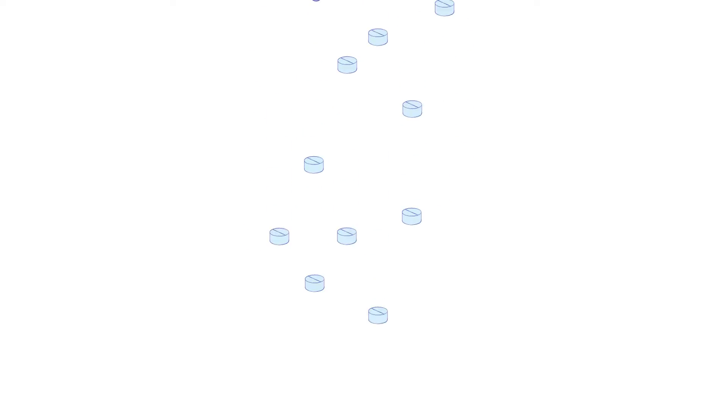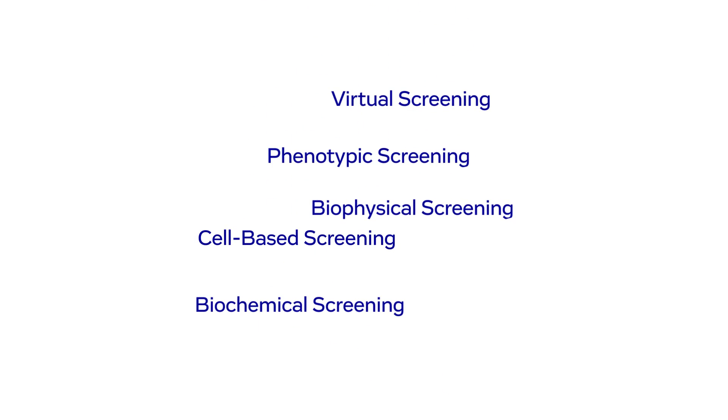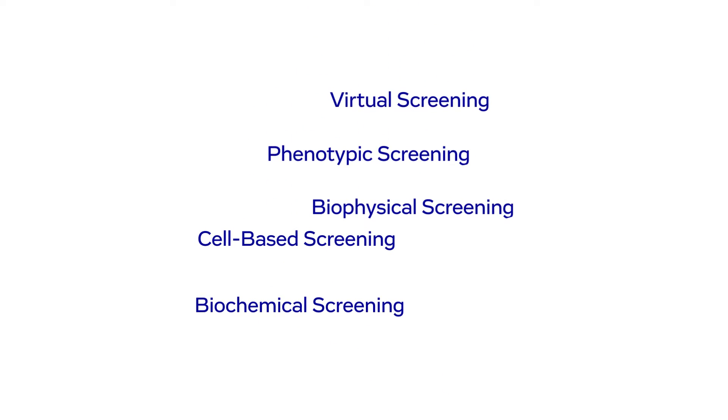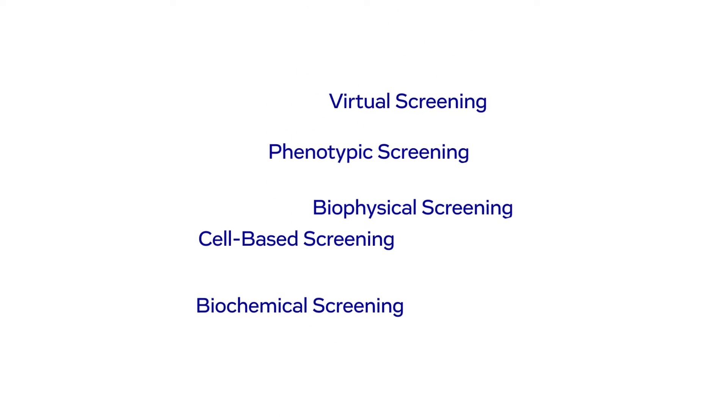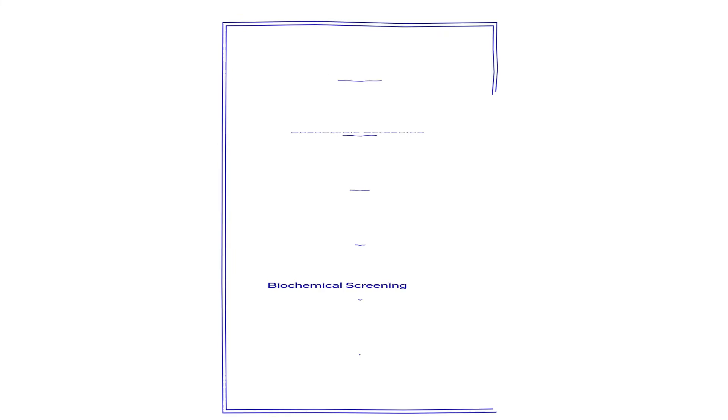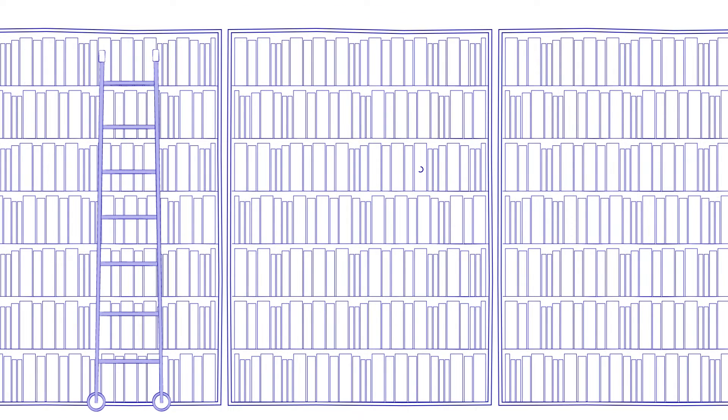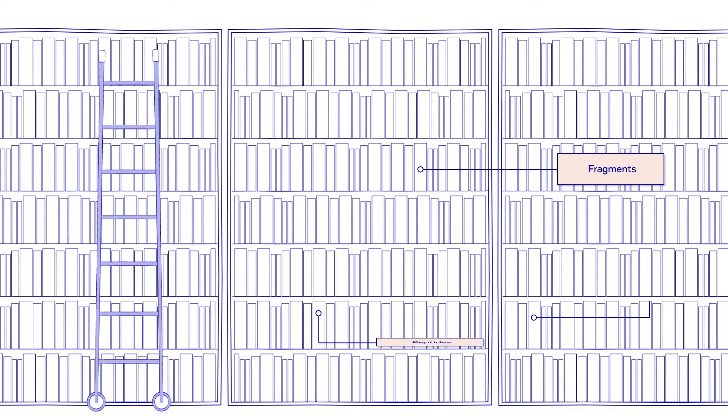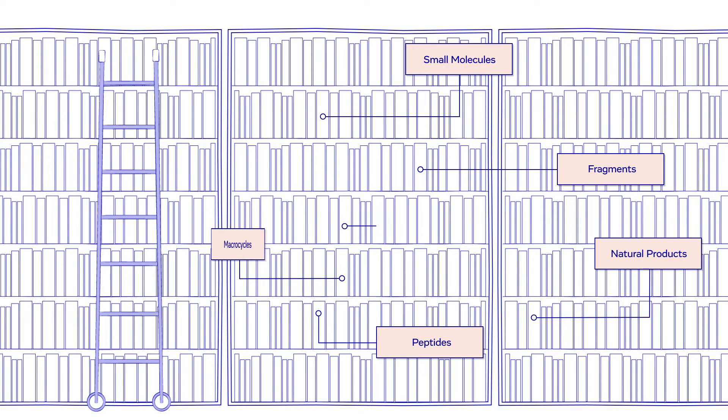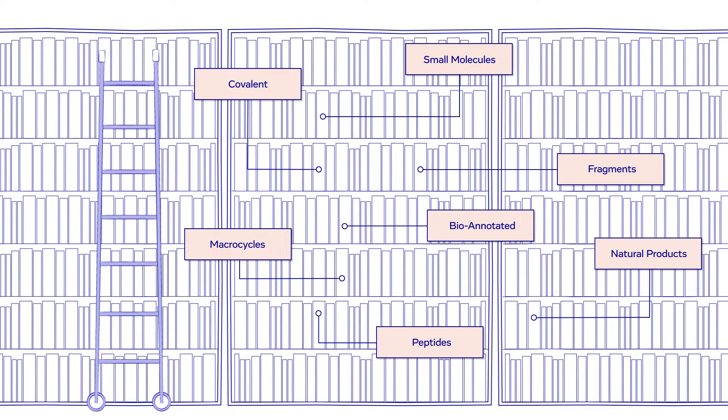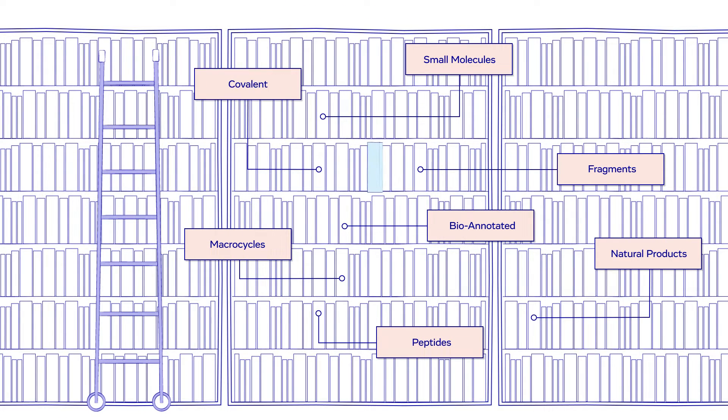For this, we use different platforms and technologies. In our collection, we can draw from over 800,000 small molecules. And our screening library is continuously evolving.